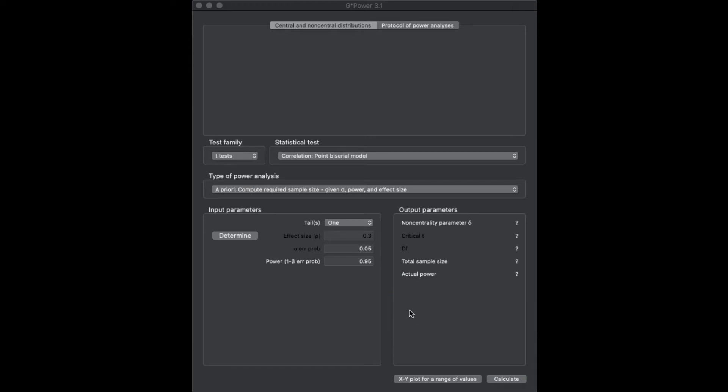Hey everybody, and welcome to another G-Power tutorial. In this tutorial, I want to talk to you about T-Tests. We're going to go through all three major forms of T-Tests and how to do them in this particular program.